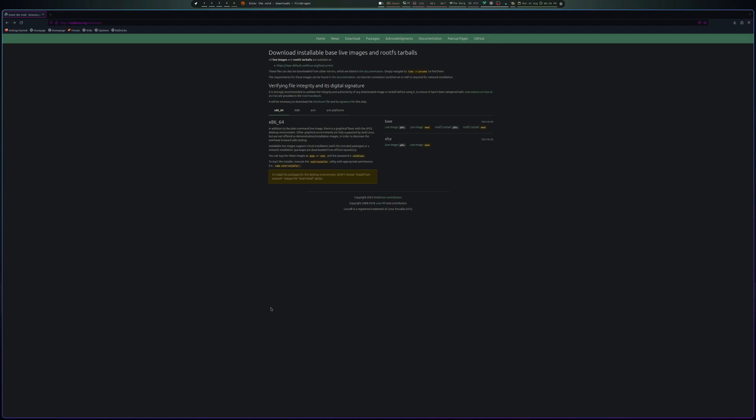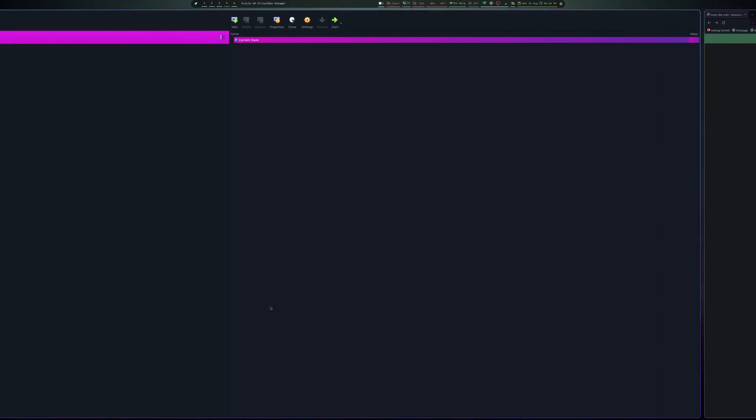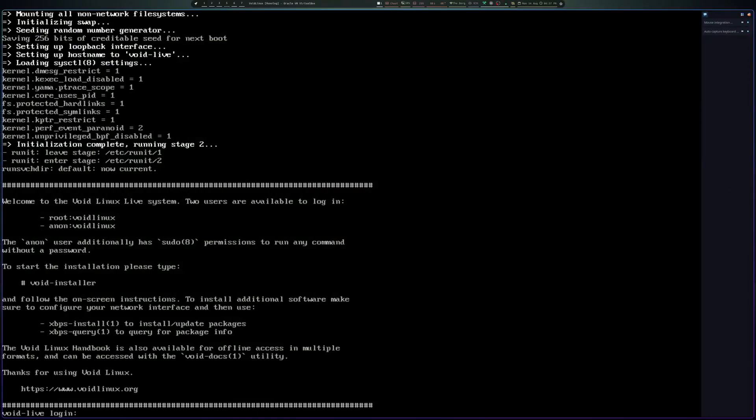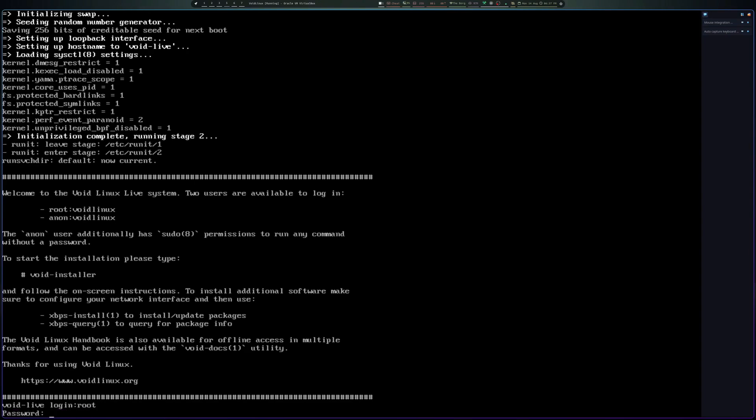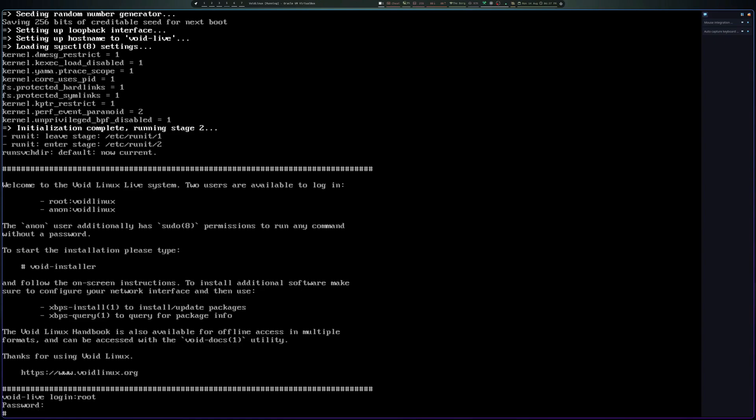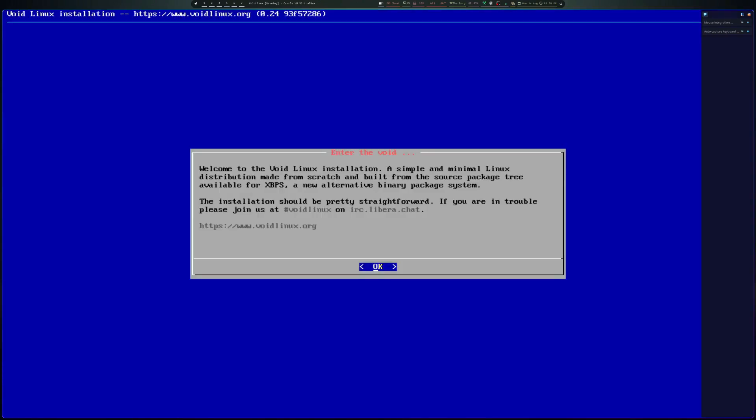Okay, what we're going to do now of course is get this thing installed. So let's start with that. So here we go. What we can do is first log in as root. The password is voidlinux. And let's start with the installer. So void-installer and hit enter.